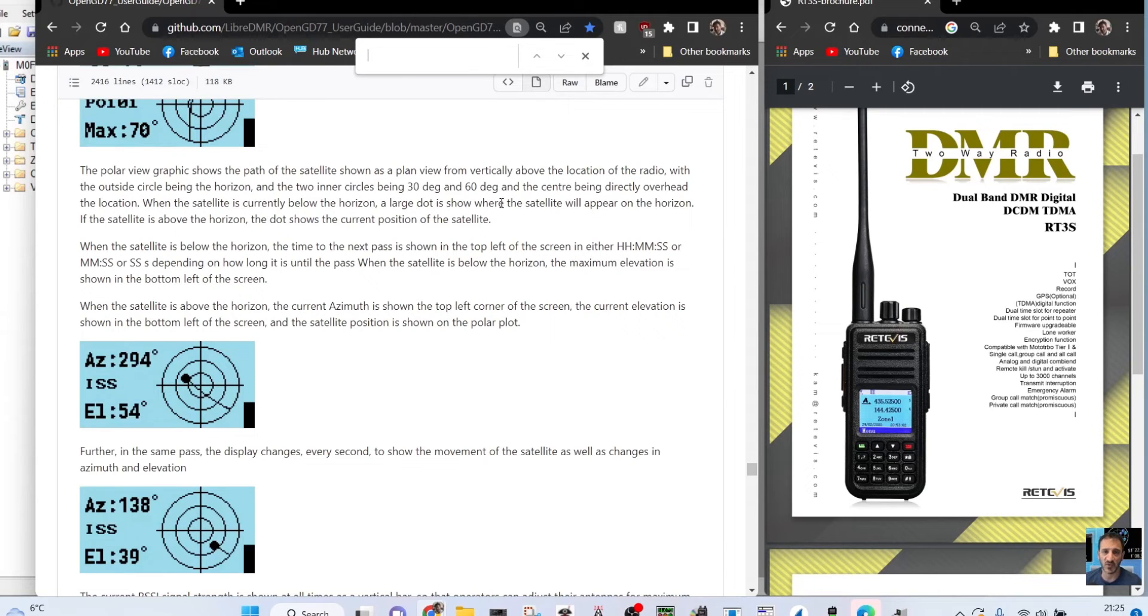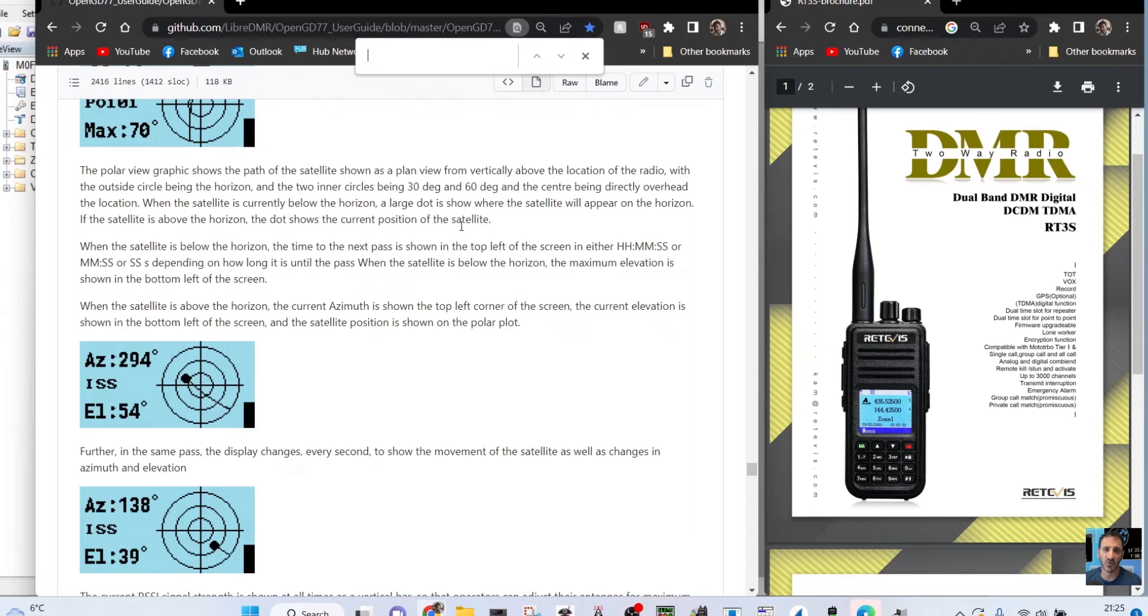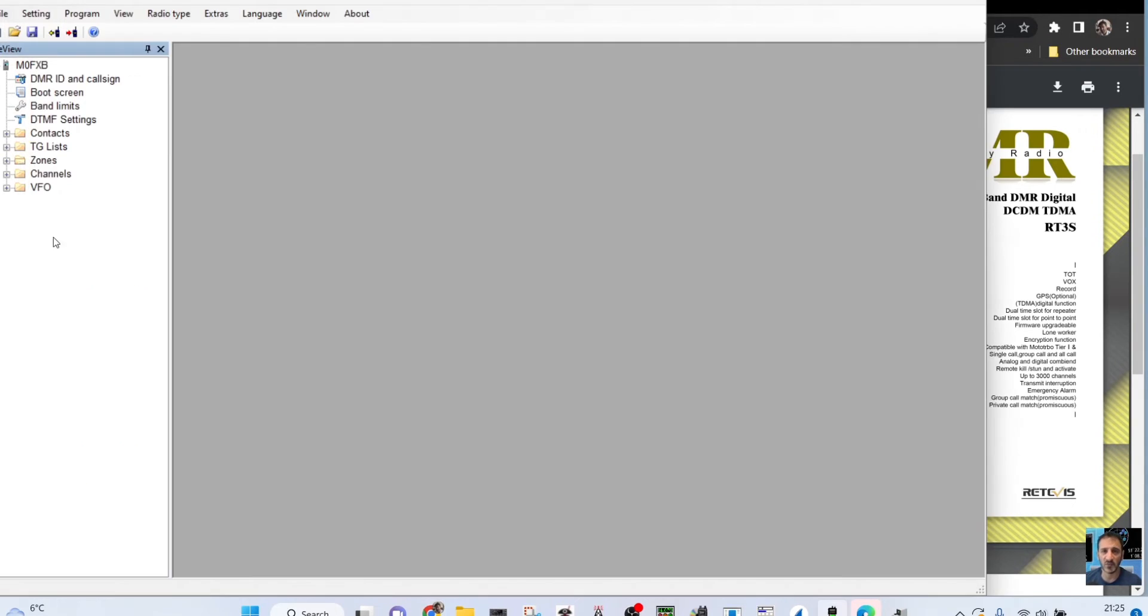M0FXB, welcome to my channel. If you want to use the satellite tracking with the open GD 77 software that we're using on the RT3S at the moment, you are going to need to install satellite keps.